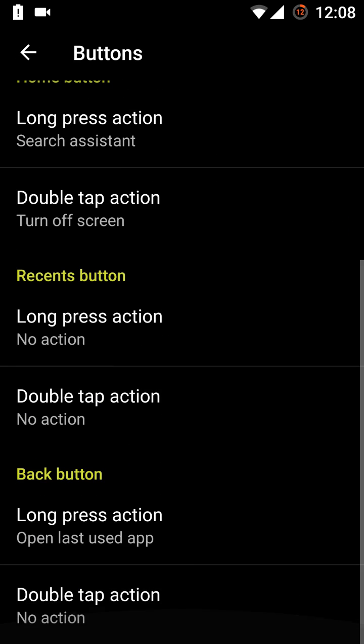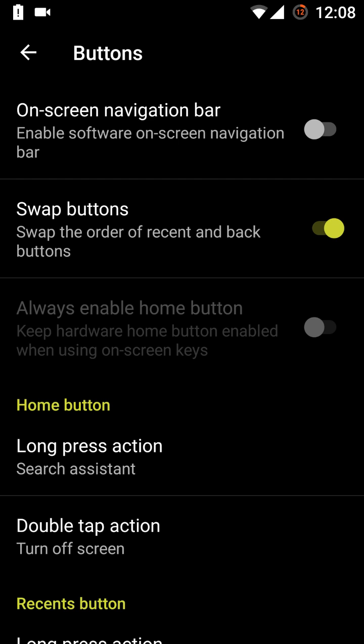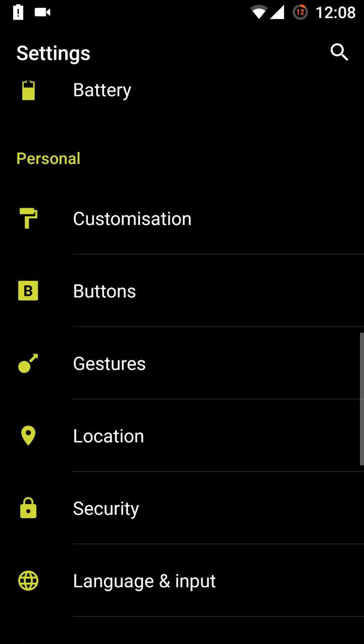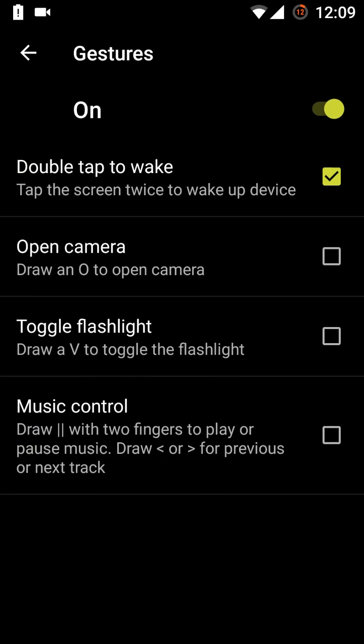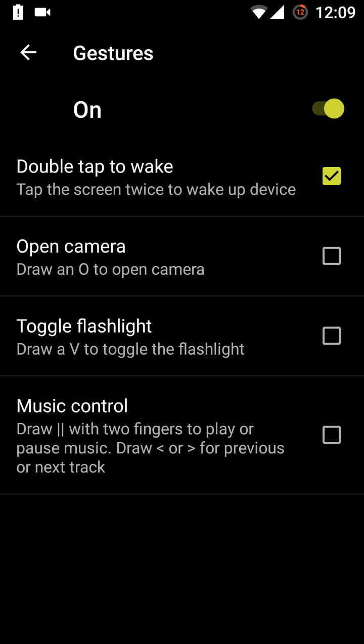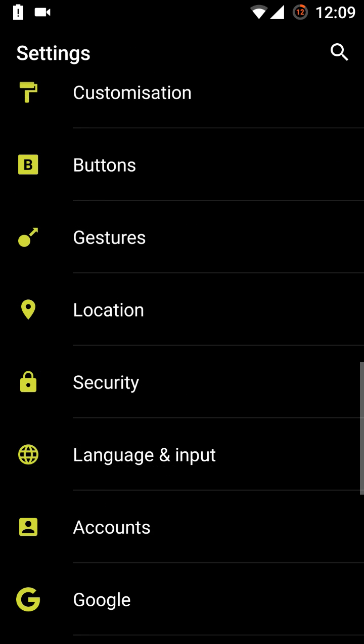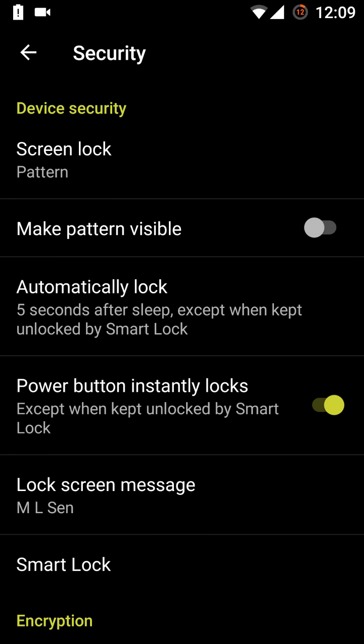Then this is the option of the buttons, so again that is the same. This depends on us what we can do in this case. Then gestures. In the gestures, double tap to wake, open camera, toggle flashlight, or the music control, all are the same as we had previously. Security is the same, no change in it.